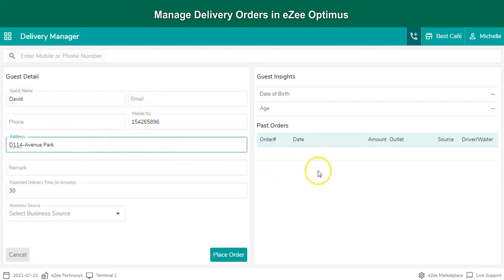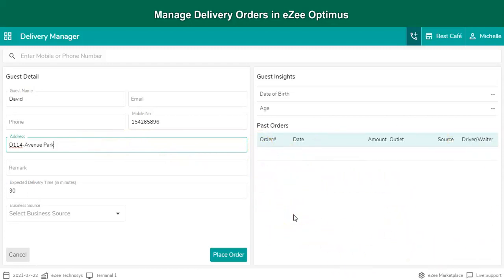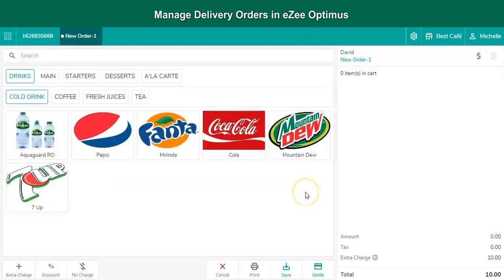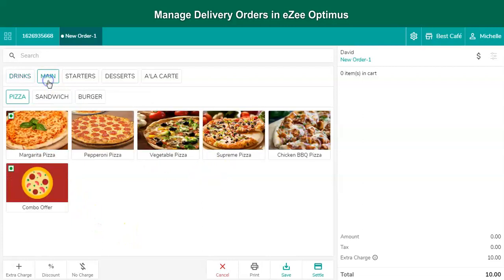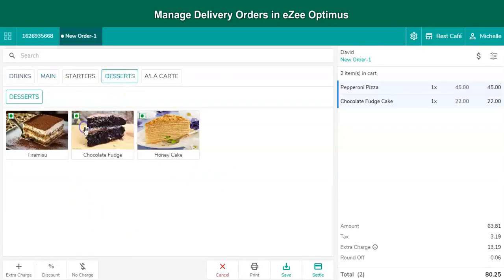If it is an old guest then the order history of the guest can be seen here which displays the orders placed by the guest in the past. By clicking on the place order button, the user redirects to the menu item order window where the list of menu items are available to select. The user can select the menu item of the guest's choice and proceed.